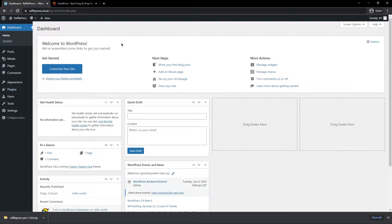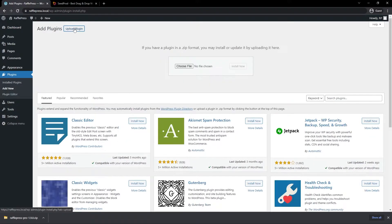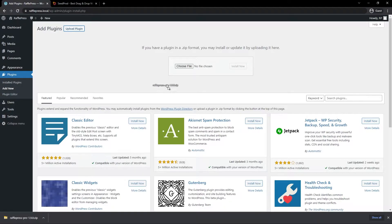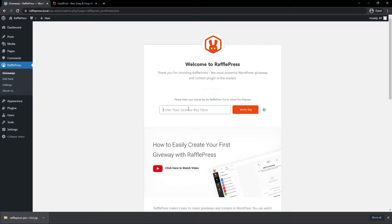Back in our WordPress dashboard, on the left-hand side under the menu, go to Plugins and Add New. At the top, click 'Upload Plugin' and choose the zip file you just downloaded for RafflePress from your hard drive — or if you're using a similar browser you can drag and drop it right here — and click Install Now.